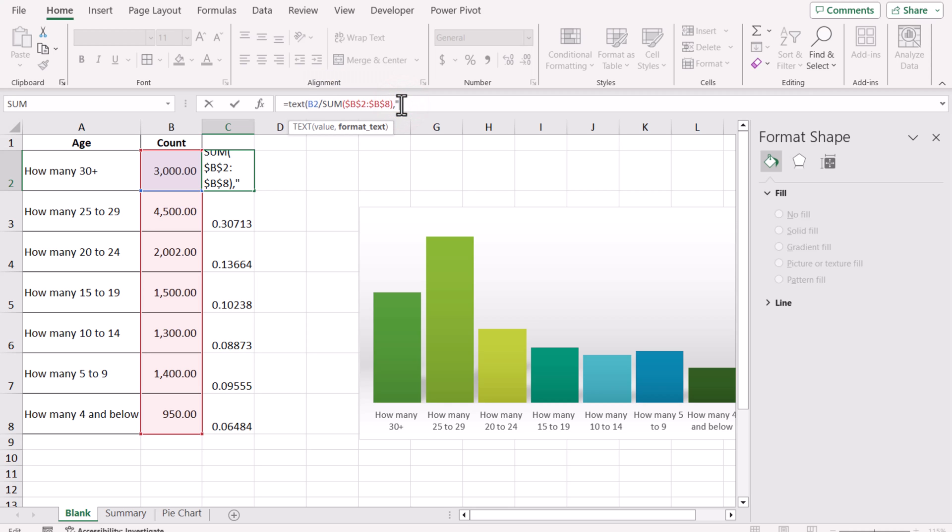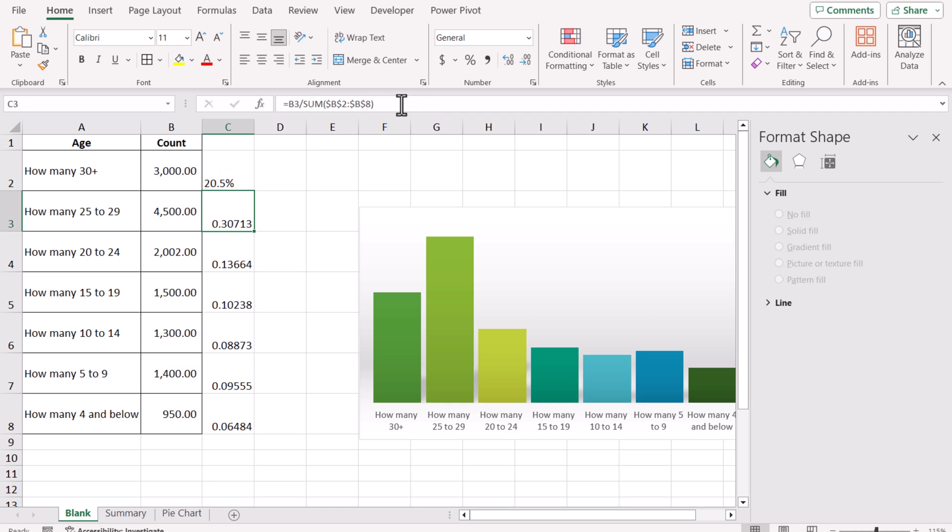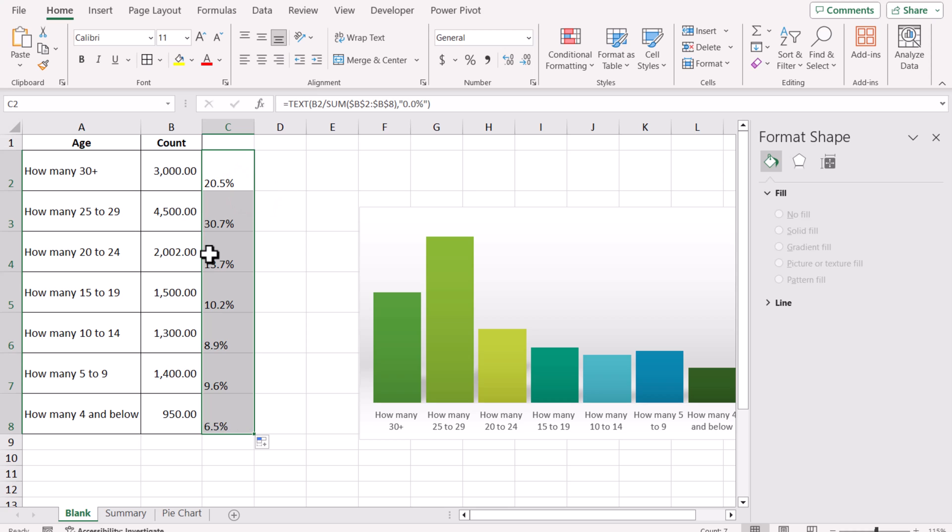Close the bracket for the TEXT function, hit Enter, and this will create the percentage for all of the column values.